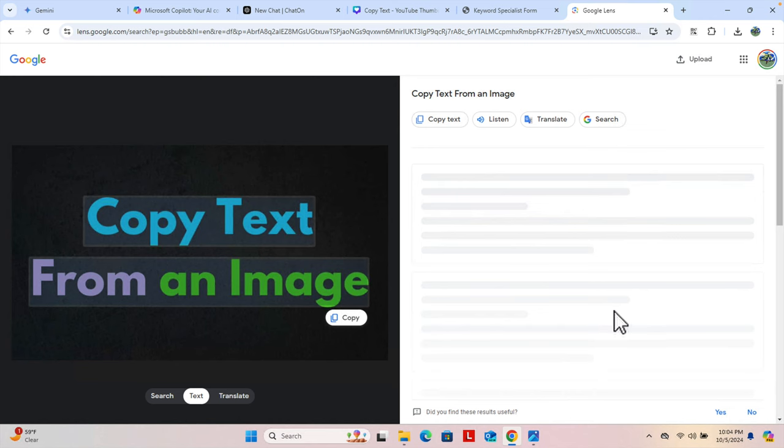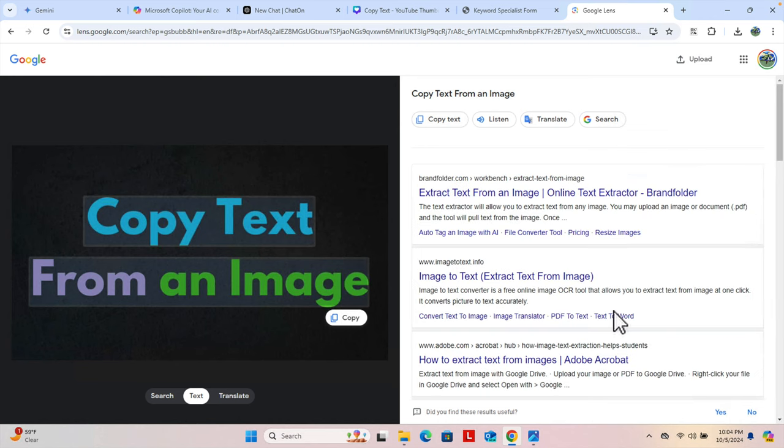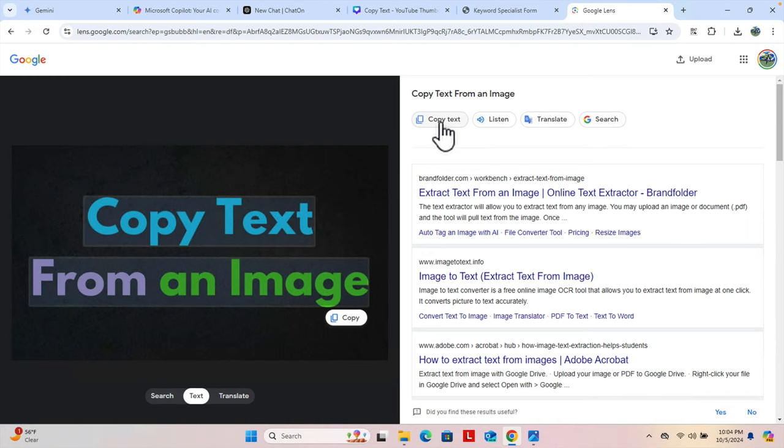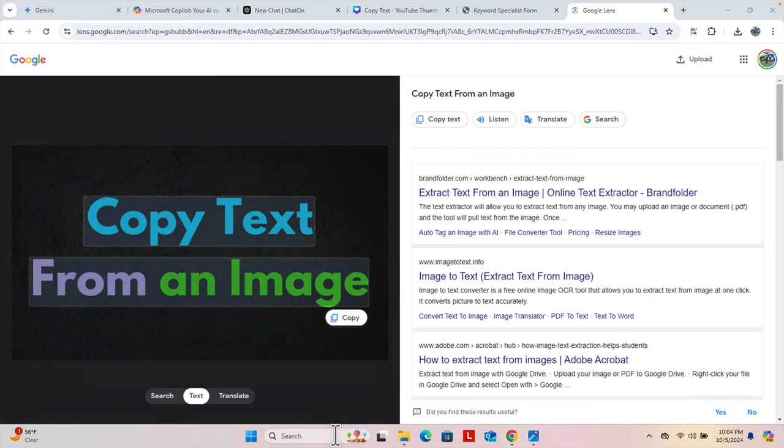And then here we will find a button 'copy text' and some other things. We just need to click copy text. And then we can open notepad to check whether the text is copied or not.